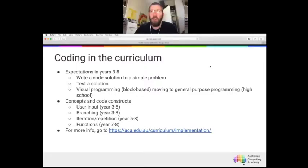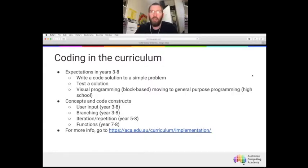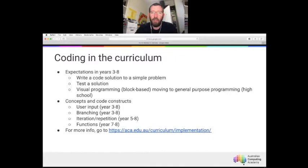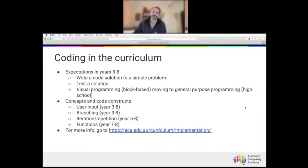There are some slight variations in the Victorian version of the Australian Curriculum — mostly about how things are grouped into strands. Rather than two strands in the Australian Curriculum, there are three strands in the Victorian version. Otherwise, referencing the Australian Curriculum as a starting point for interpreting the Victorian Curriculum will do you just fine, and resources developed for the AC fit very nicely into the Victorian classroom.